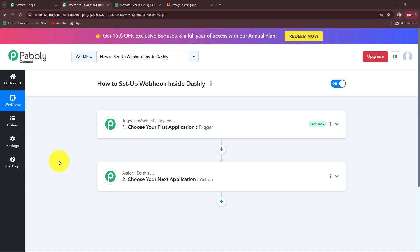Hello everyone, welcome back to Pabbly. In this video we are going to learn how to set up Webhook inside Dashly.